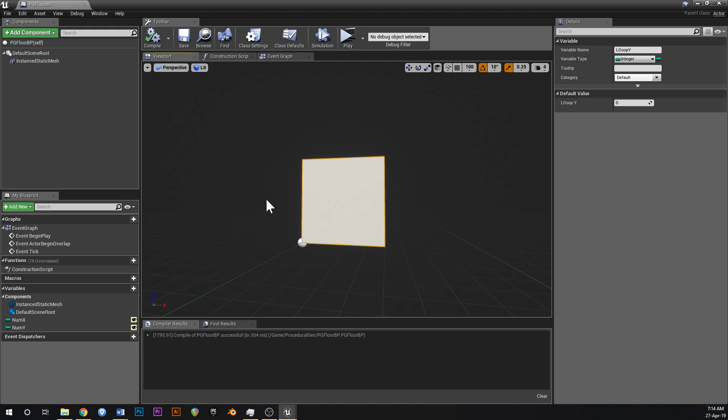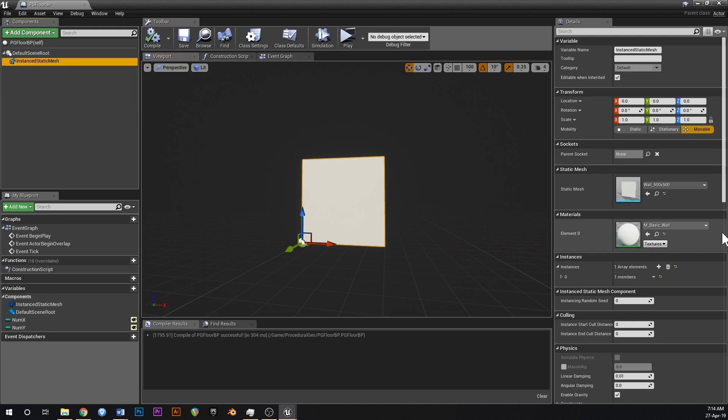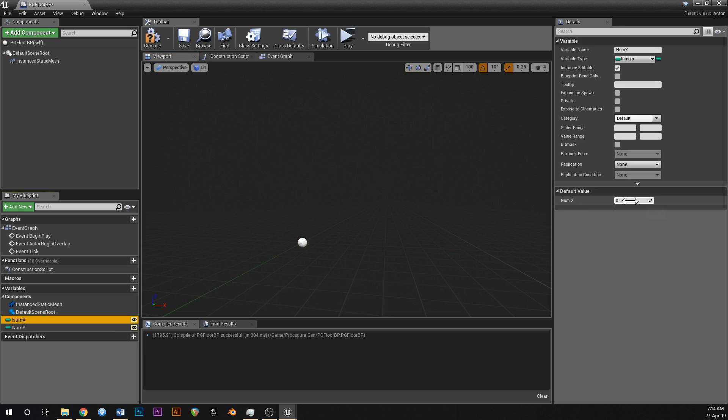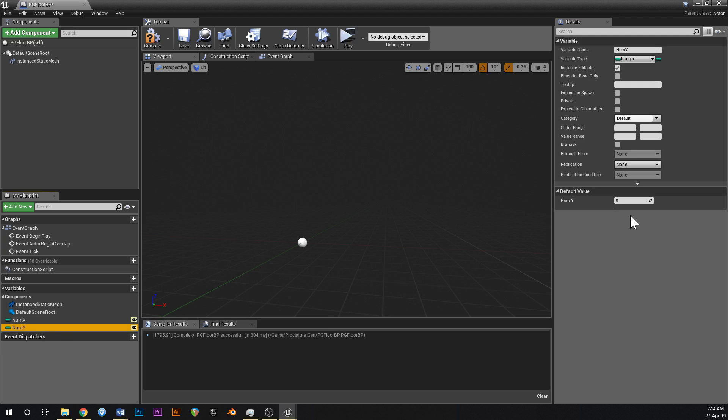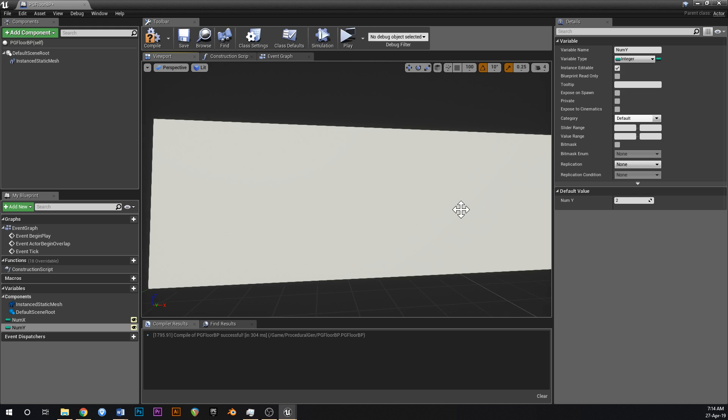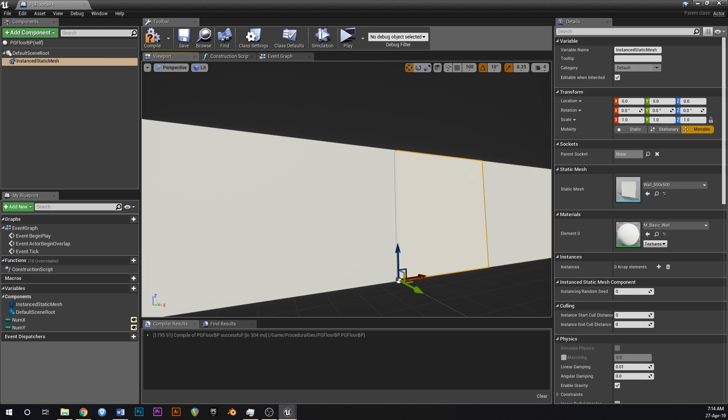So go into your viewport. You can delete the instance that was in here. And then for num x type in maybe 5. And for num y type in 2. Boom. There we go. We've got a 2x5 wall.